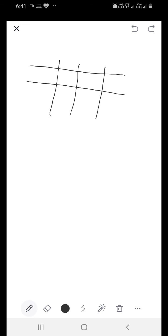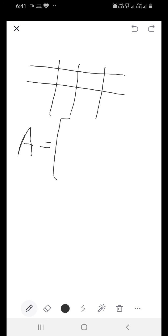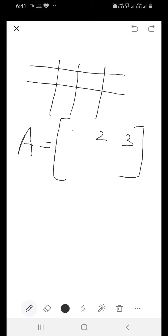In order to write any matrix we always use capital letters. Suppose if I write a matrix A, we are going to put square brackets and write the numbers inside them. Now I am writing one matrix for you. Suppose the matrix is 1, 2, 3, 0, minus 1, 4.